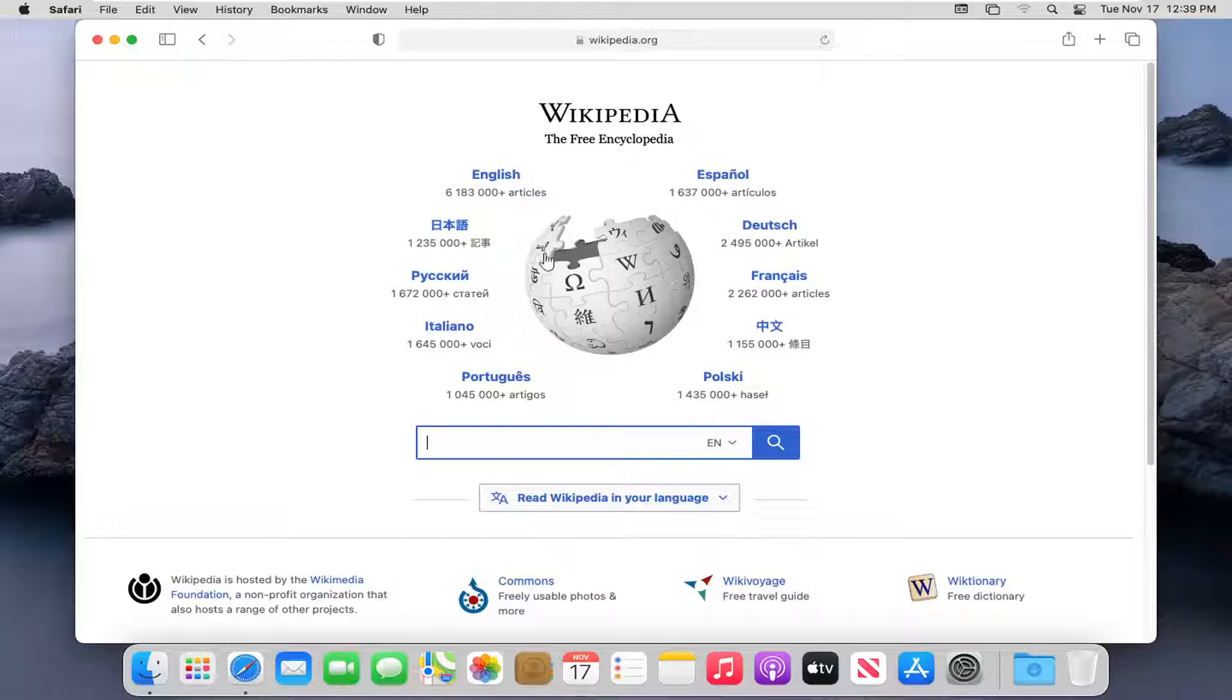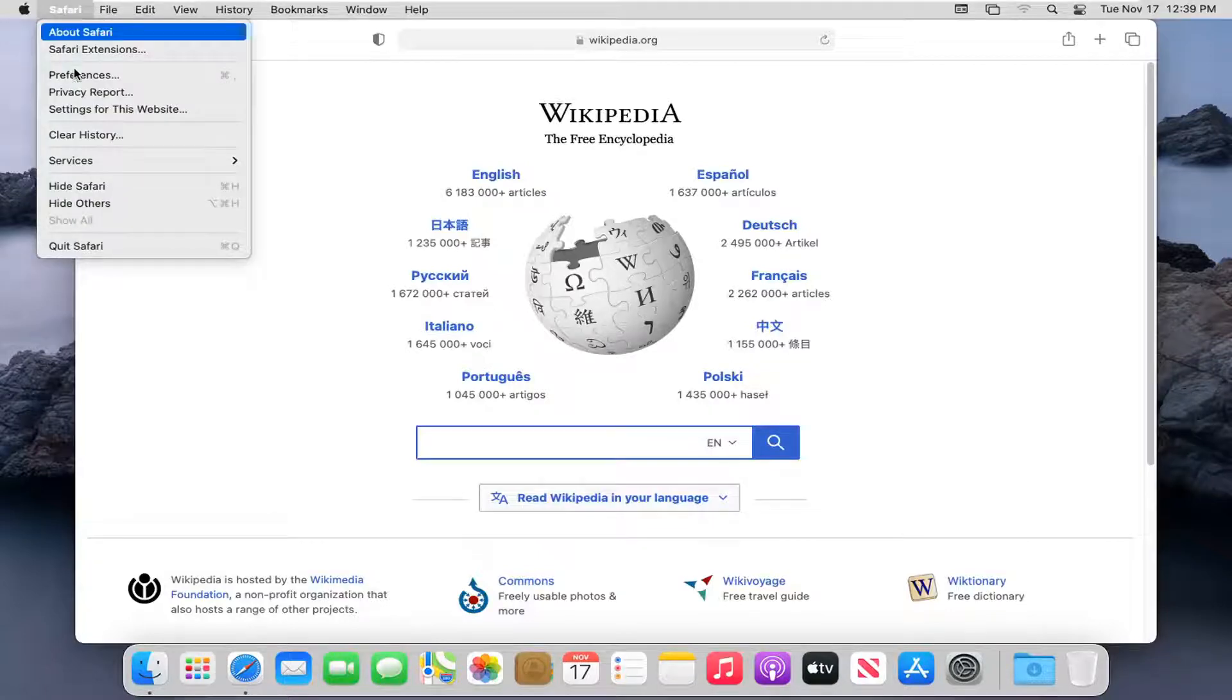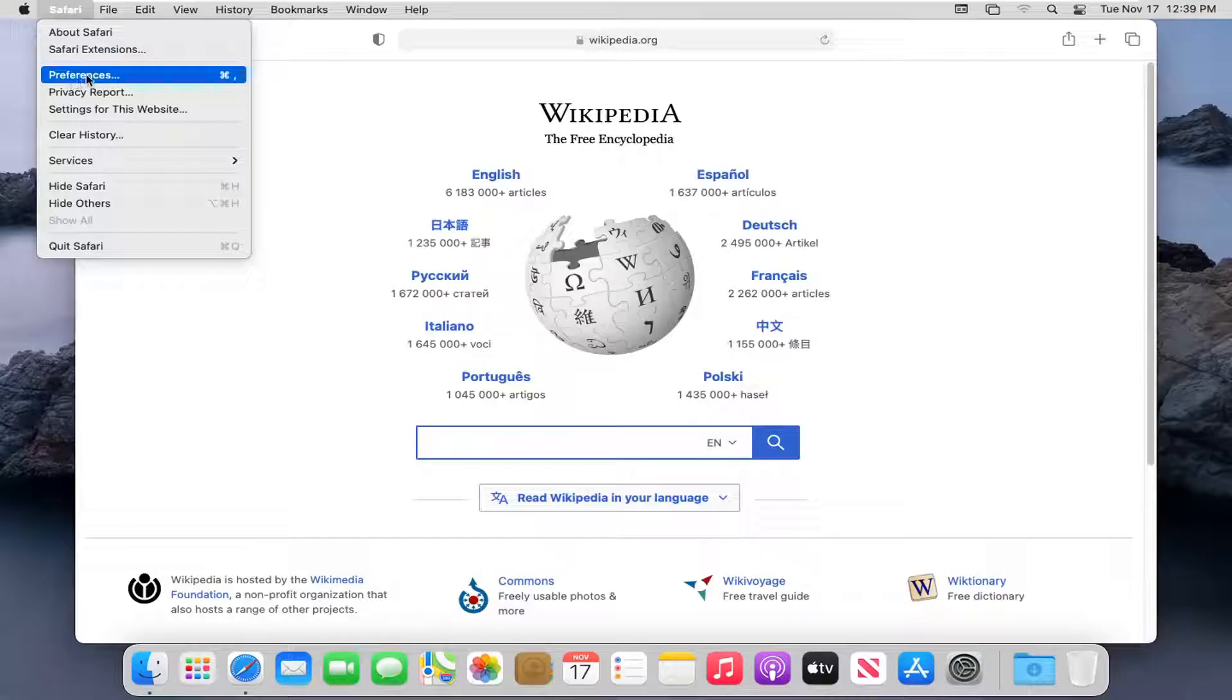let's go ahead and jump right into it. So you want to start by having the Safari web browser open, and then select the Safari button in the top left corner of the menu. Select where it says Preferences.